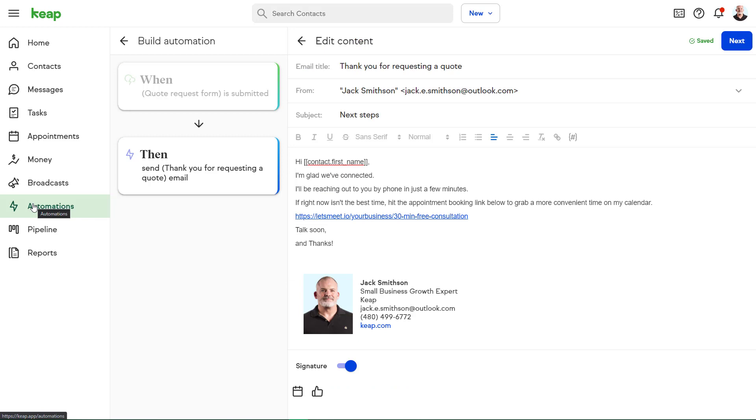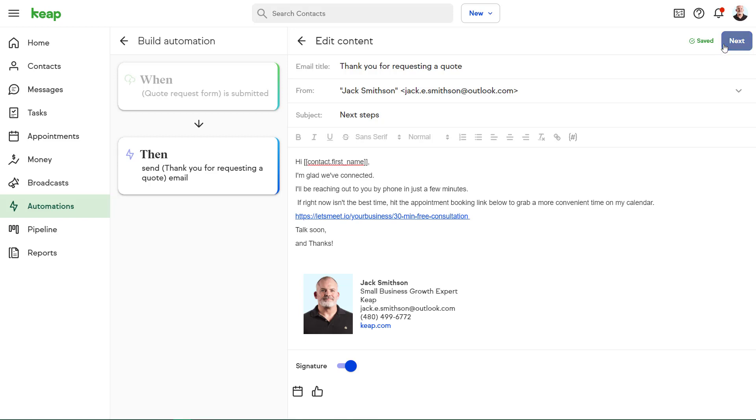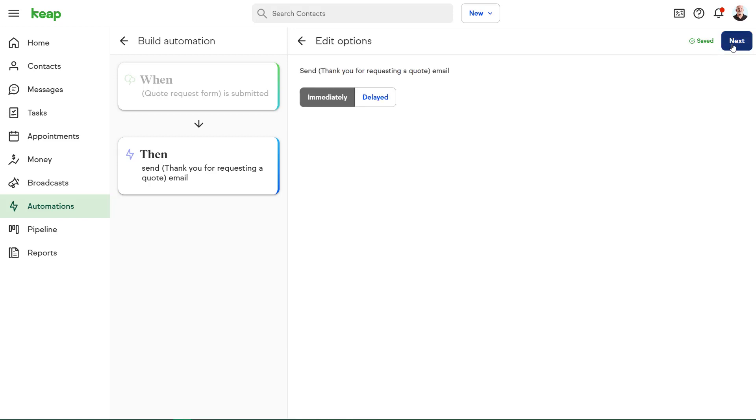In this case, I'm letting Robert know that I'm going to give him a call in just a few minutes, but I also put in a contingency plan. I added a booking link from my built-in appointment scheduling tool. That way, if this isn't a good time for Robert, he can click the link and self-schedule onto my calendar for a more convenient meeting time.